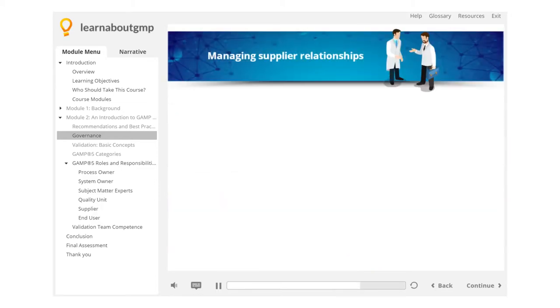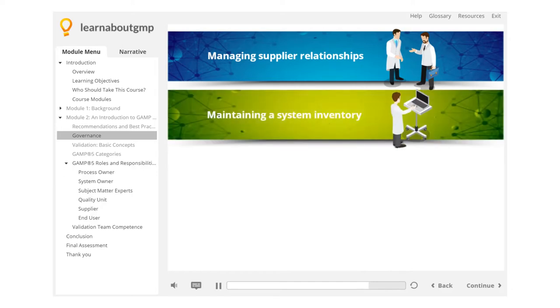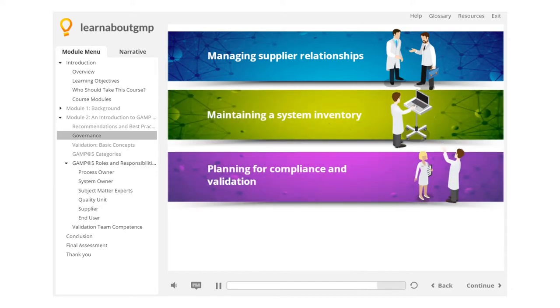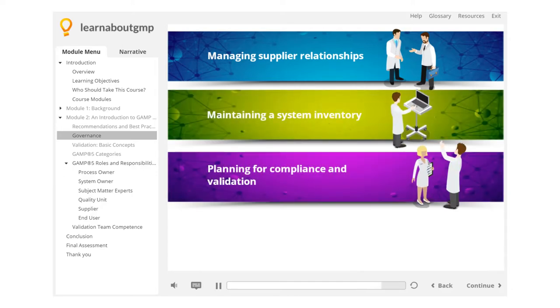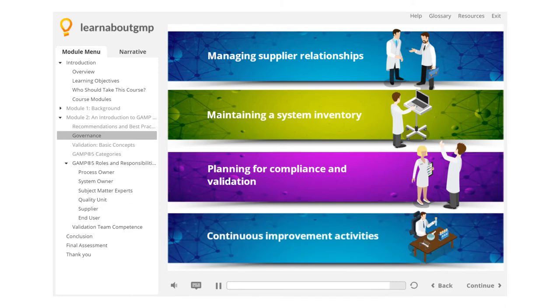Additional governance elements include managing supplier relationships, maintaining a system inventory, planning for compliance and validation, and continuous improvement activities. We'll cover all of these throughout this program.